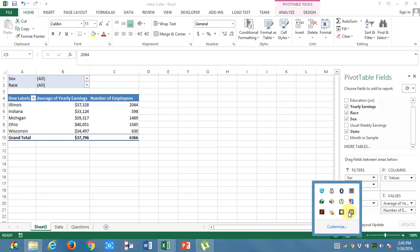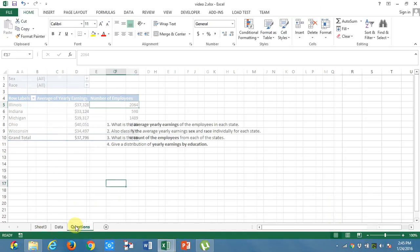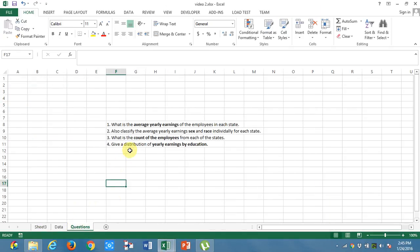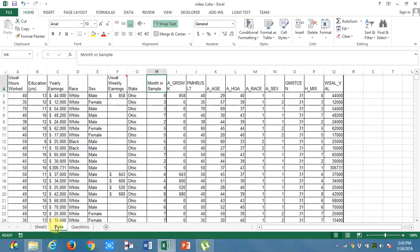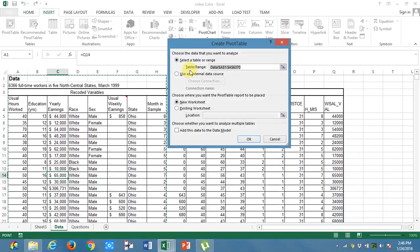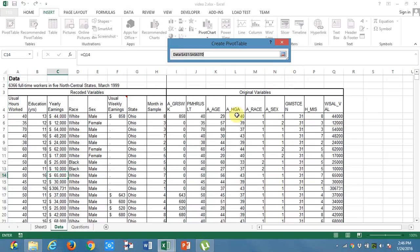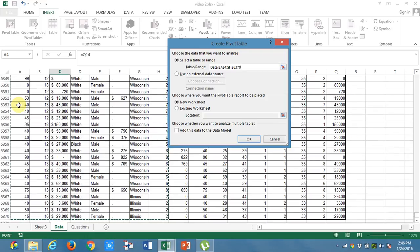What is the next question? Give a distribution of yearly earnings by education. Yearly earnings by education. I will take another pivot table. Go to insert, pivot table. Again, as usual, select your table. I am selecting my table. In a new worksheet.